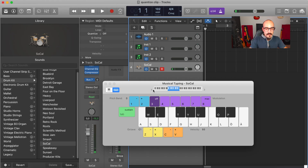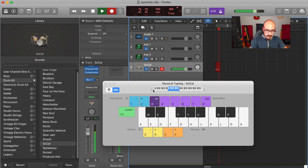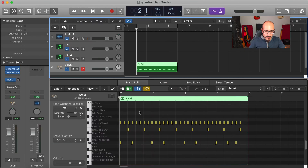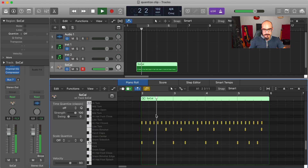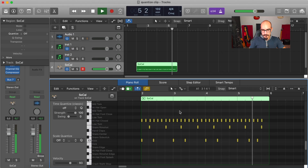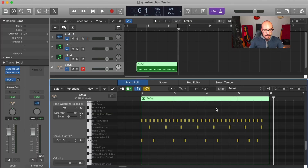Let's record something. Double-click on the region — this is my performance. Not an accurate performance. So I will select everything inside this window with Command-A and apply one eighth note quantization. This is the adjustment that Logic has done.